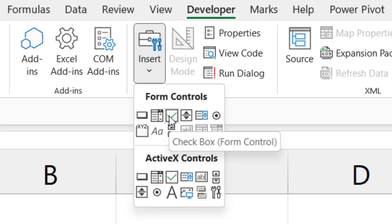Right below that is the ActiveX element. This is for more advanced use and we'll come back to that later. We will however focus on the Form Controls element in this video tutorial.